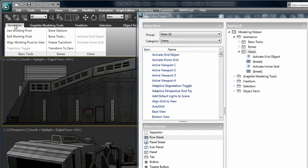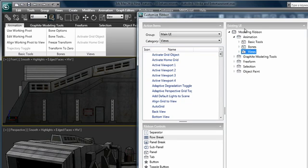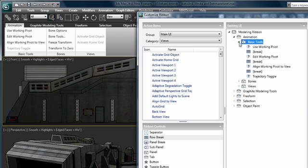What I've done here is I've created an animation tab and I'm kind of putting the finishing touches on this panel already. We have a panel here under an animation tab. We've created two panels, one called Basic Tools and one called Bones.